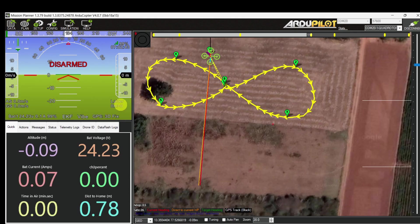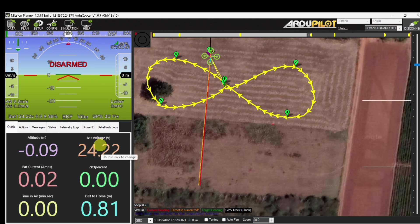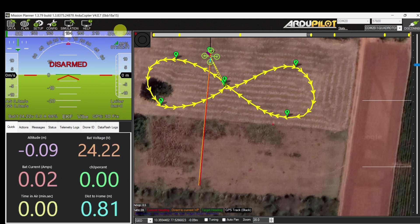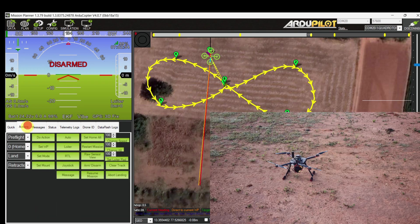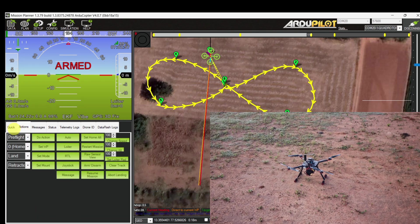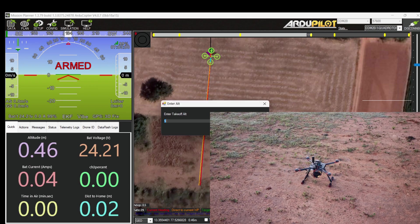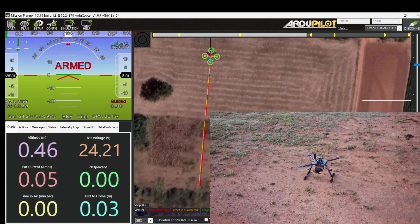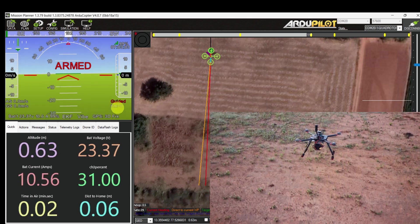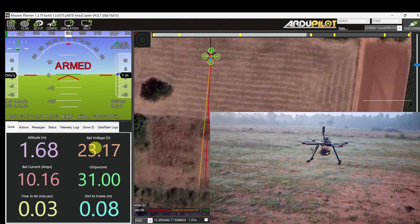Come back to mode: Loiter. Check battery voltage, sat count, and RSSI. It's ready to fly. Go to Action, arm the vehicle. It's armed. Right-click on the map panel and enter the take-off command. It's taking off in guided mode.